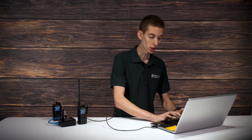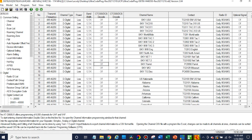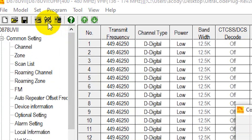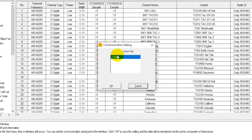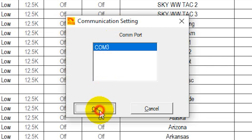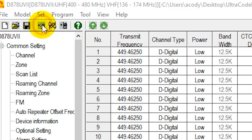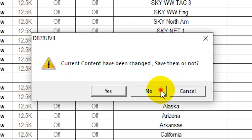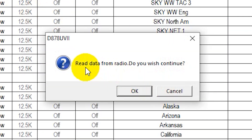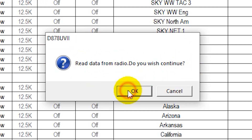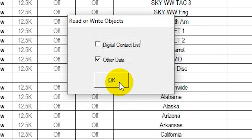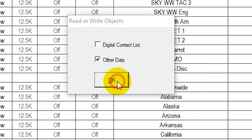So first step, we're going to open up the CPS and click on the Comport button up here. Make sure our radio is connected — we can see it, there it is. And now we're going to click on the button to the left of it called Read From Radio. Click on that, and we're not going to bother with saving current changes there. So you want to click OK, Read From Radio. Do you wish to continue? Absolutely. And we just need to read the other data — it won't affect the digital contact list at all, so you shouldn't need to involve it.